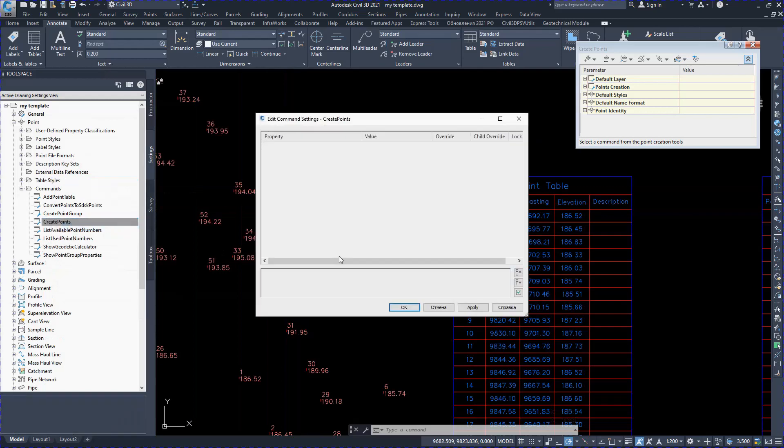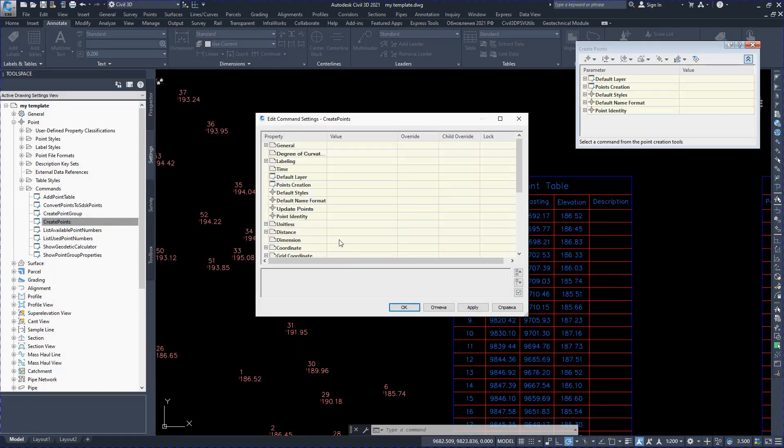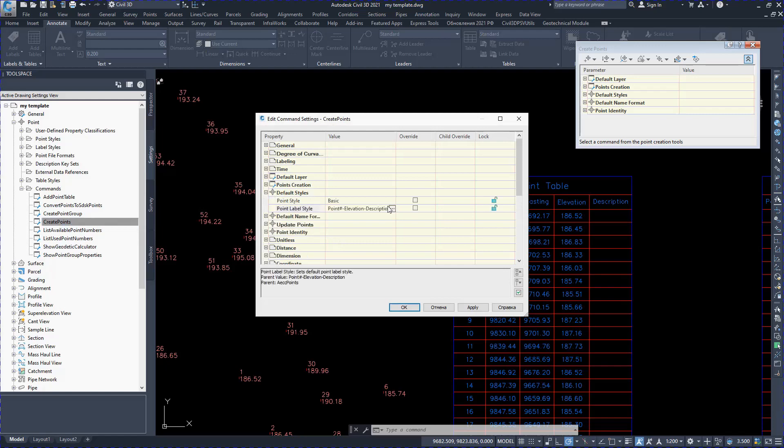Changing the default style. While opening the template, the points will always be with this style.